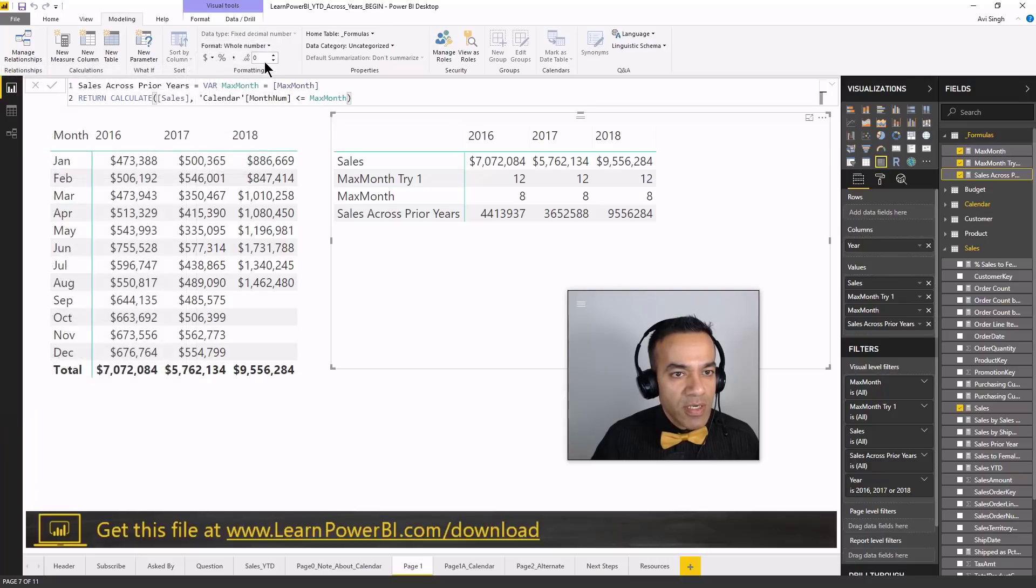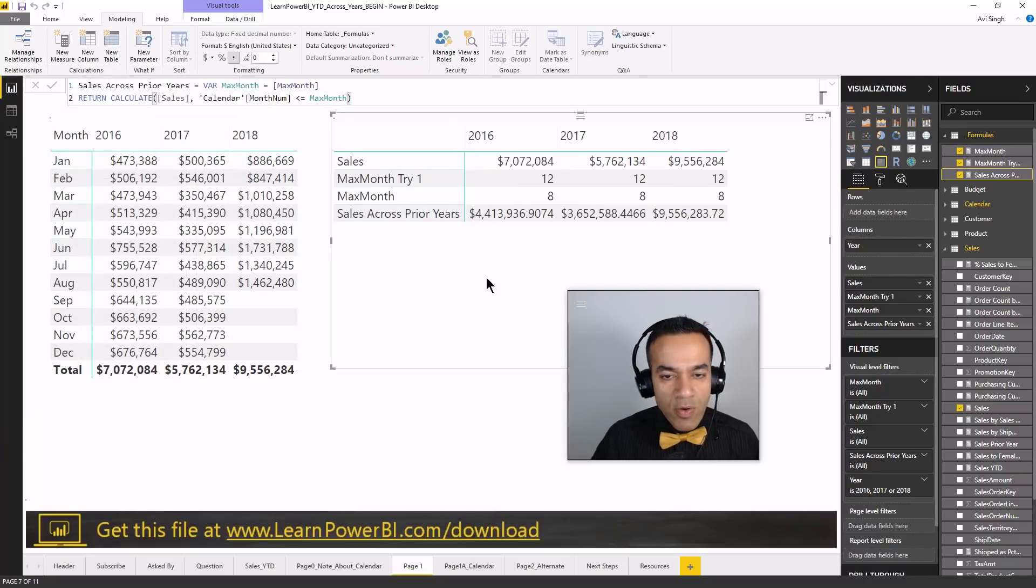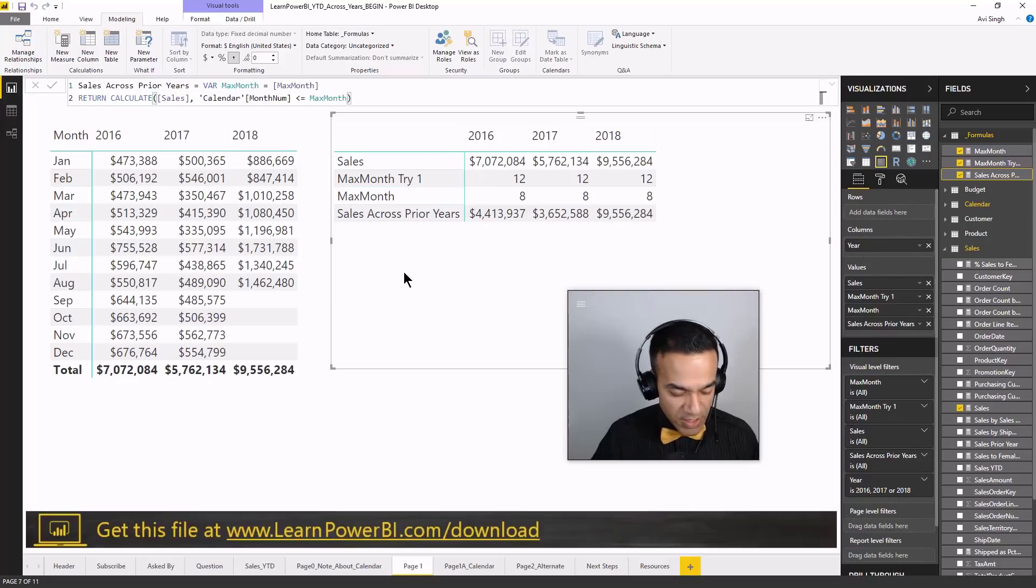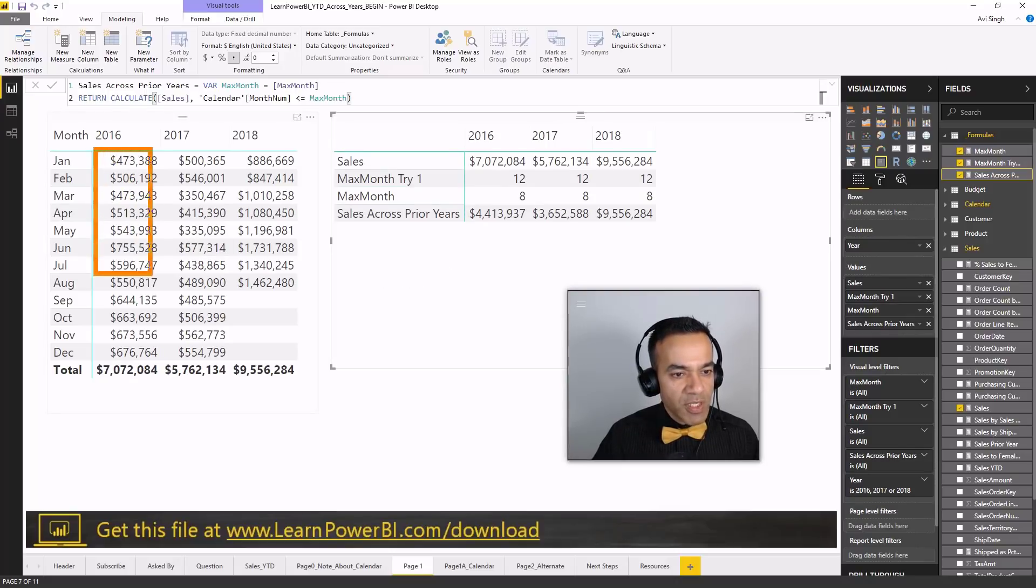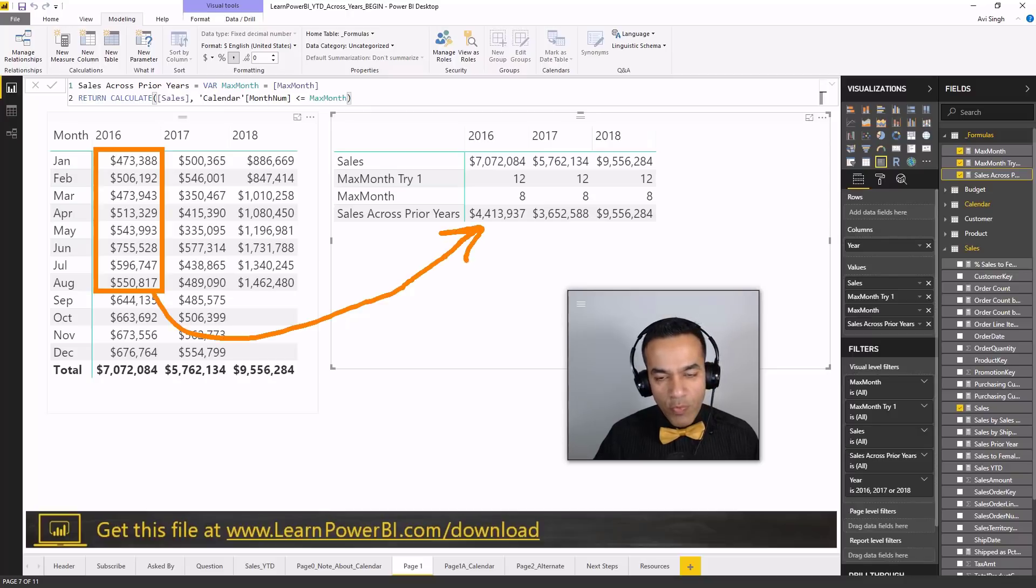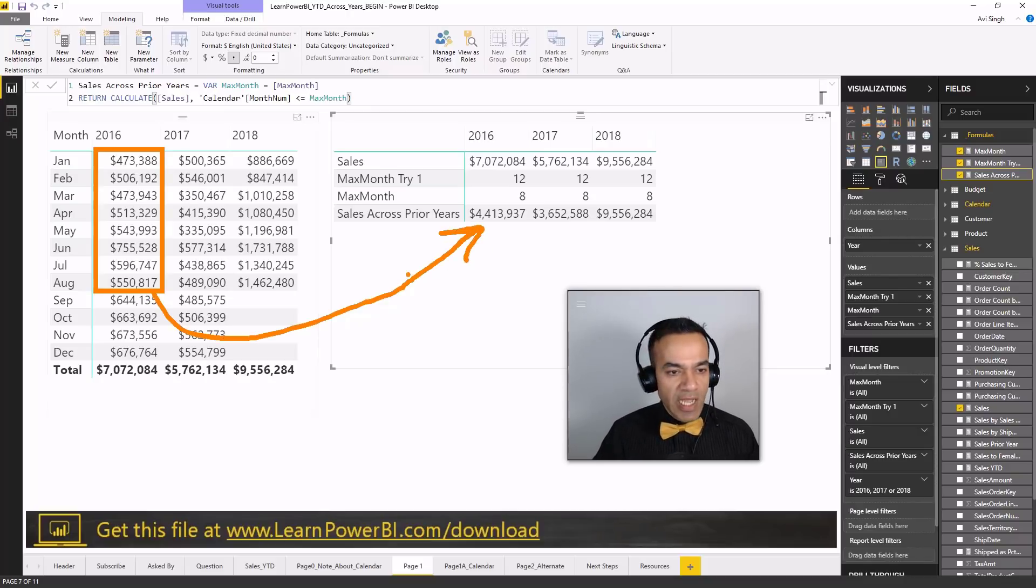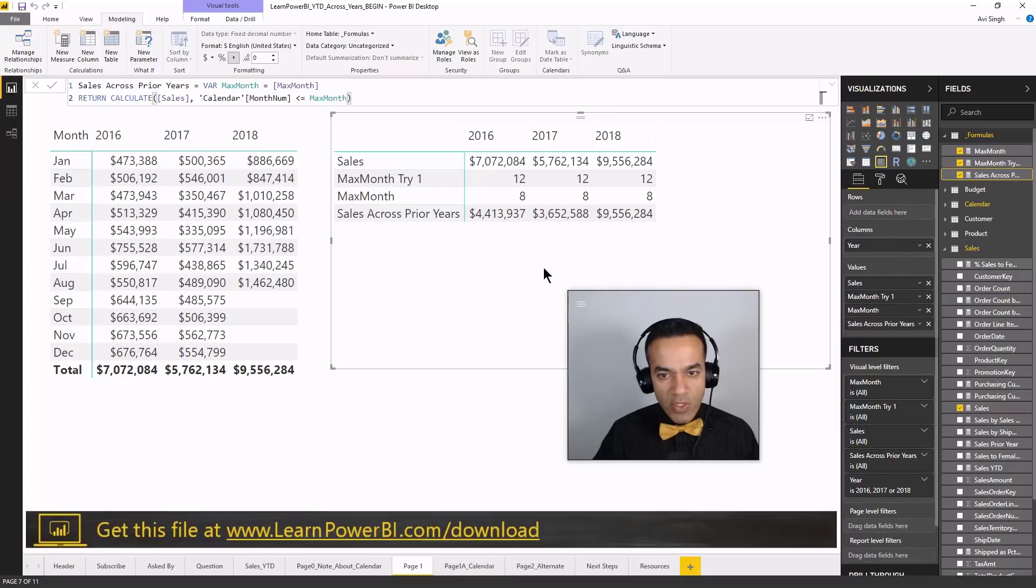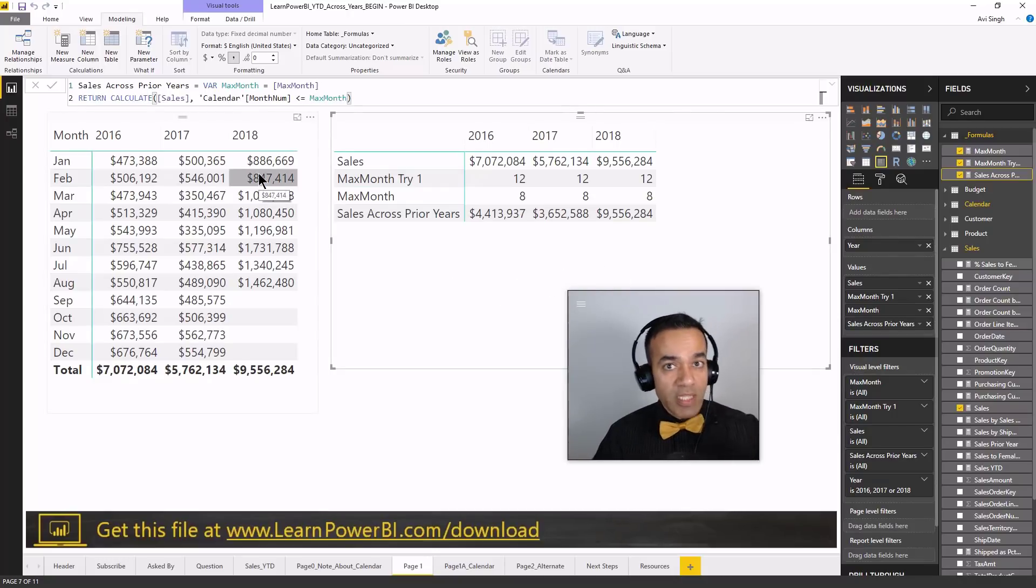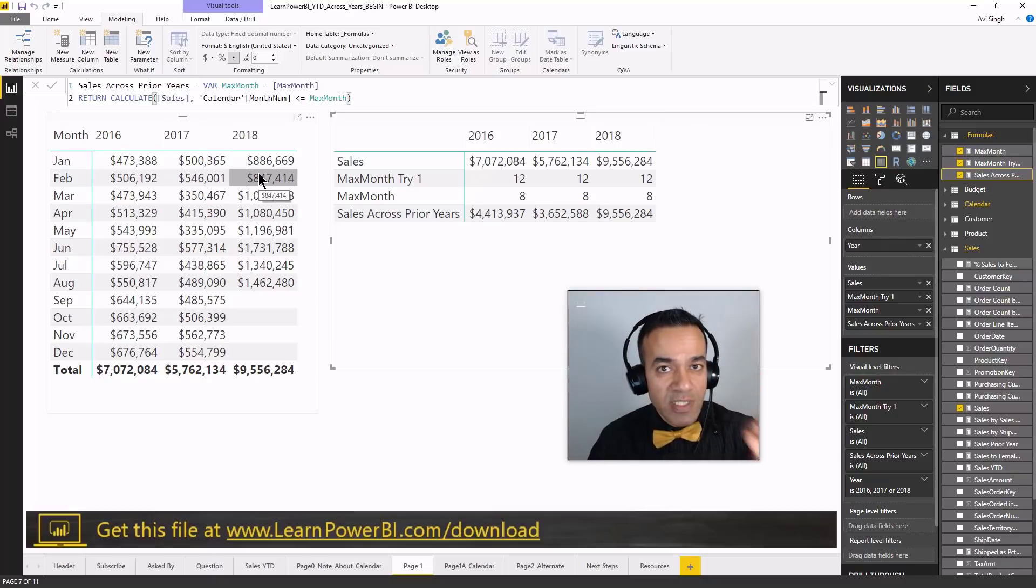Let's check the results. Sales across prior years. It's calculating. Looks great. Let's put some formatting in here. We're gonna make it shine a little bit. So currency, zero. And yeah, you can, I'll let you do the math, but yeah if you were to add up January through August this would add up to exactly four point four one three million and same thing for 2017.